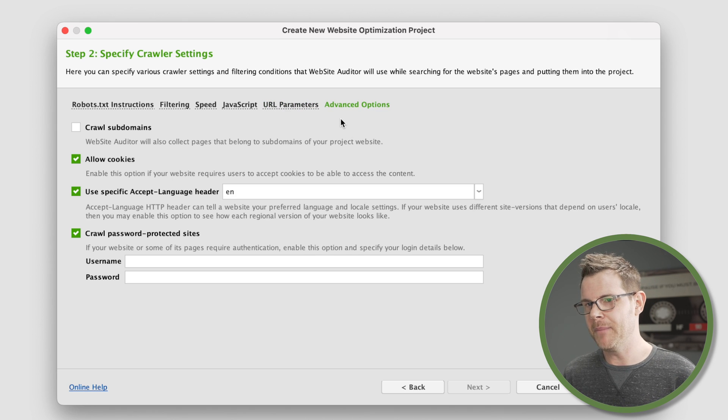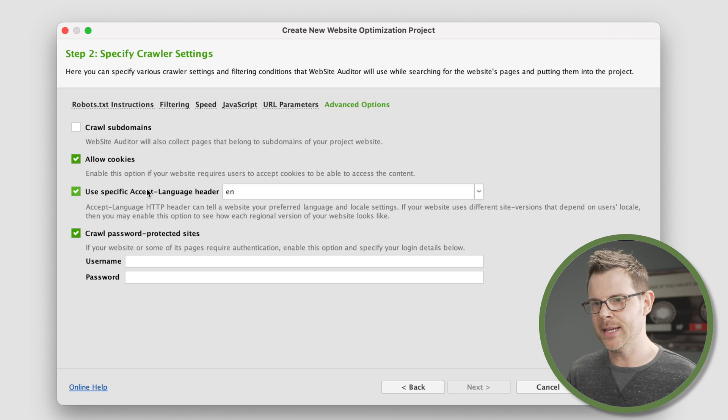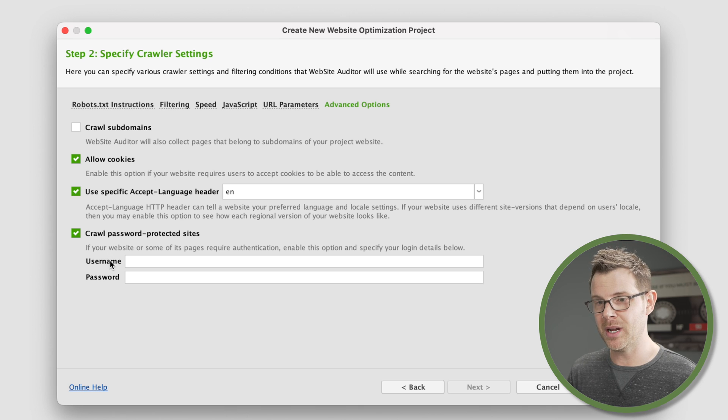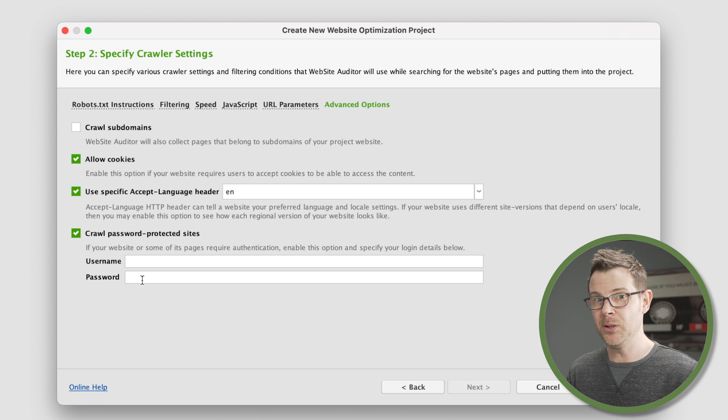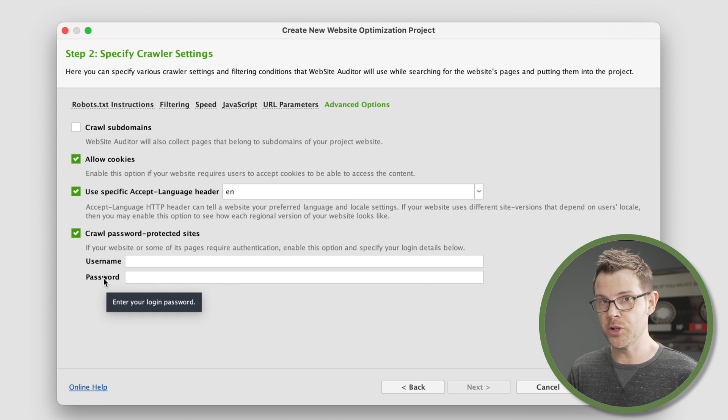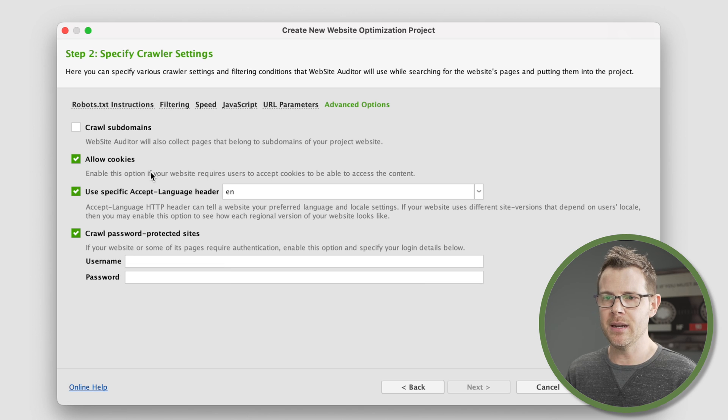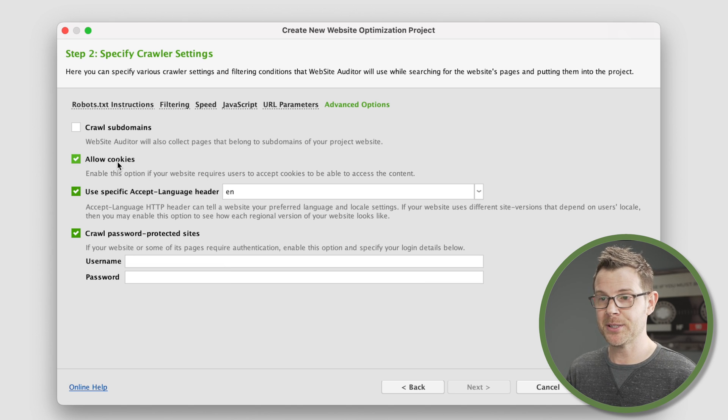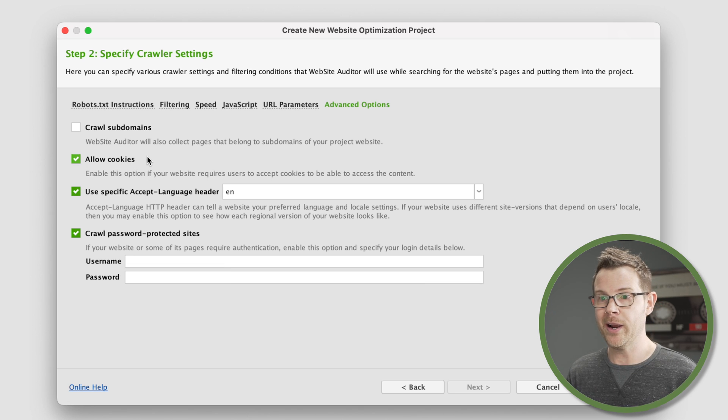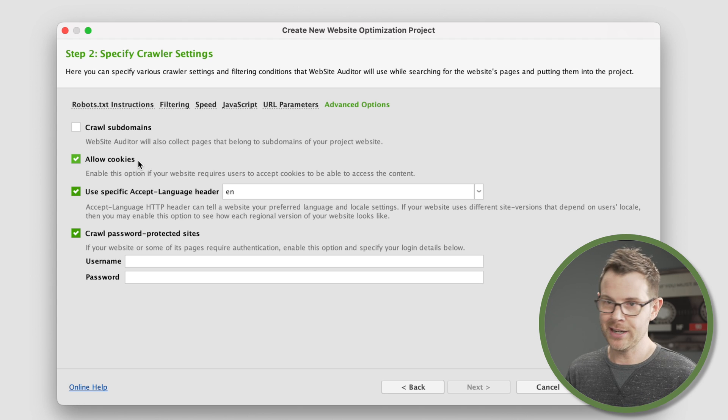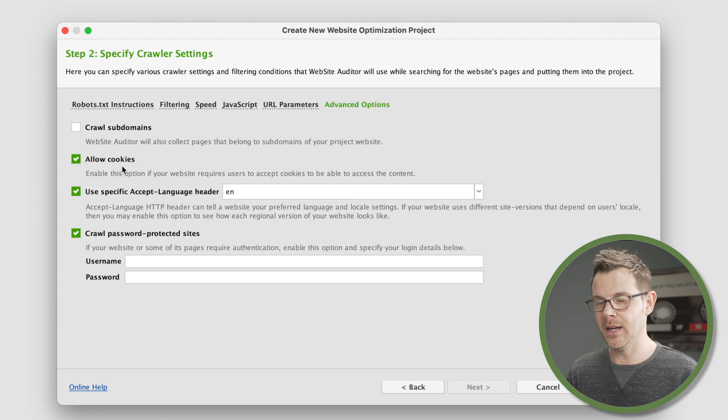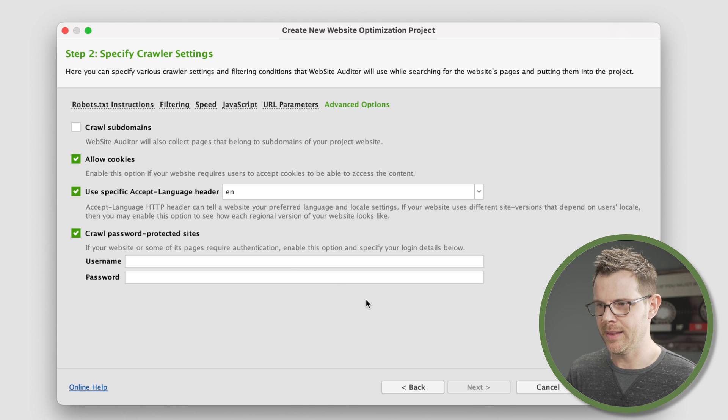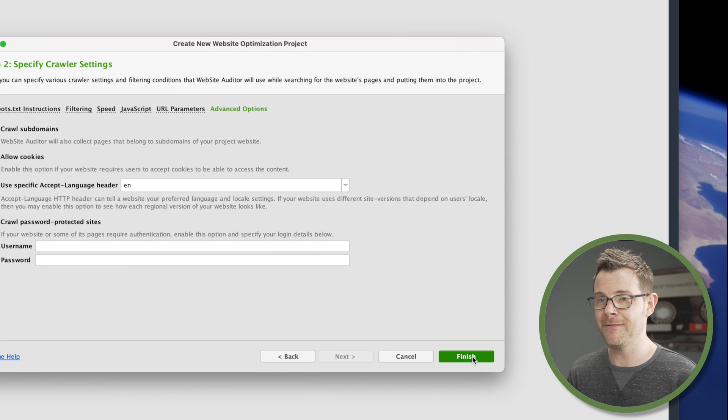We've got the option to execute JavaScript here. If we want to ignore certain URL parameters, we can do that. This is kind of nerdy stuff. Under advanced options, there are some things that might be helpful. One thing that stands out might be if you're developing the site and you've got a password on it, you can actually put the username and password in. That way you can still crawl and look for any errors before you make the site live. That's a really nice touch. I can also turn on the ability to accept cookies. This is looking good to me. I'm going to go ahead and hit finish.